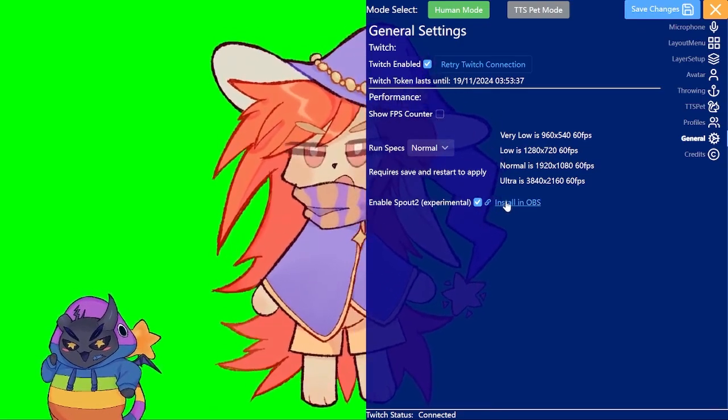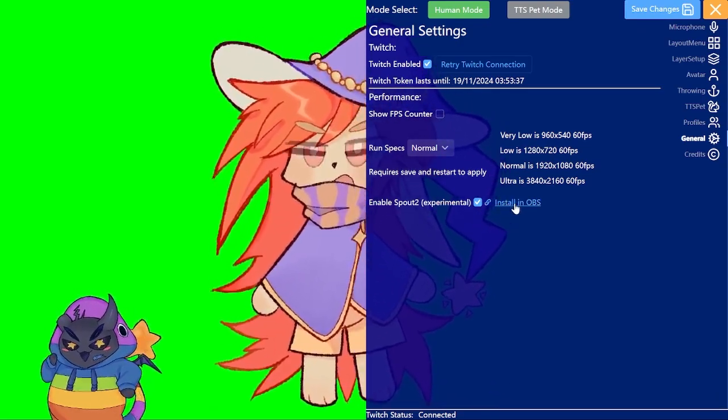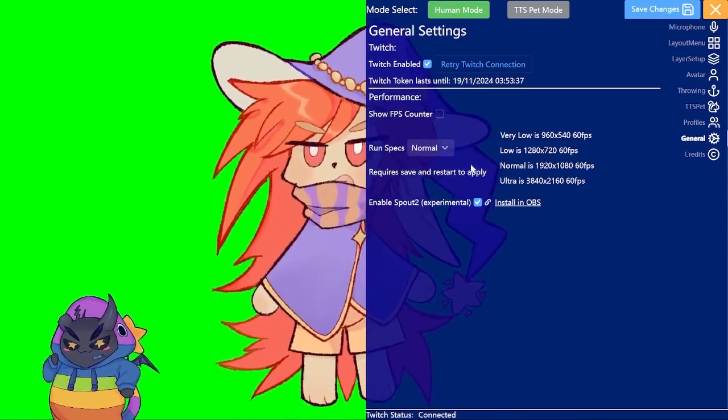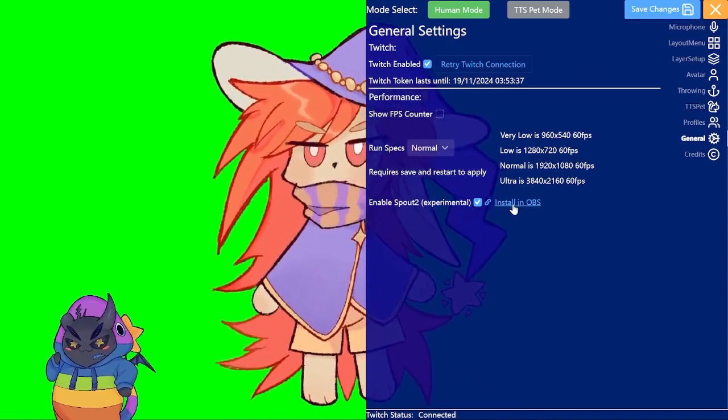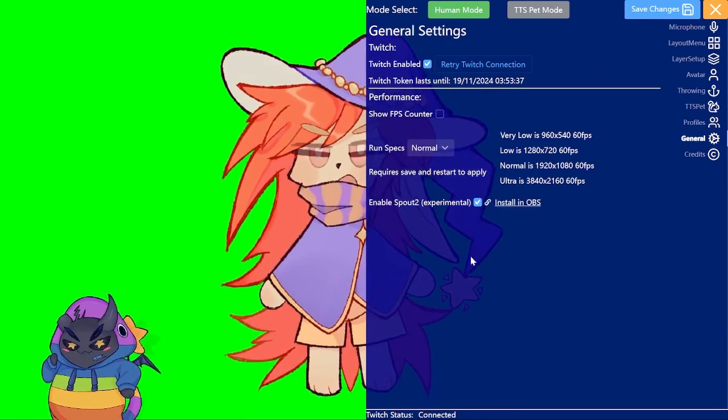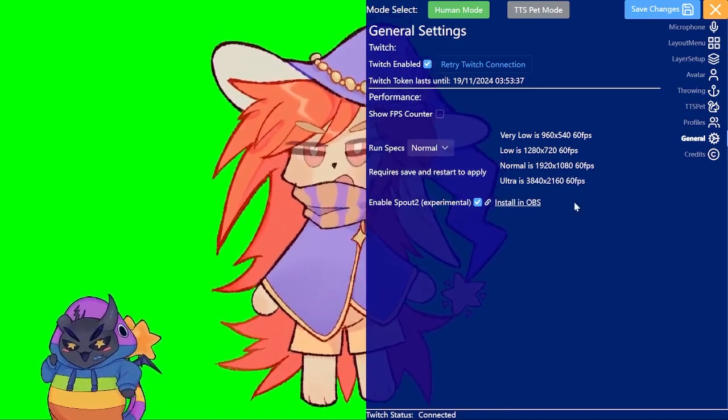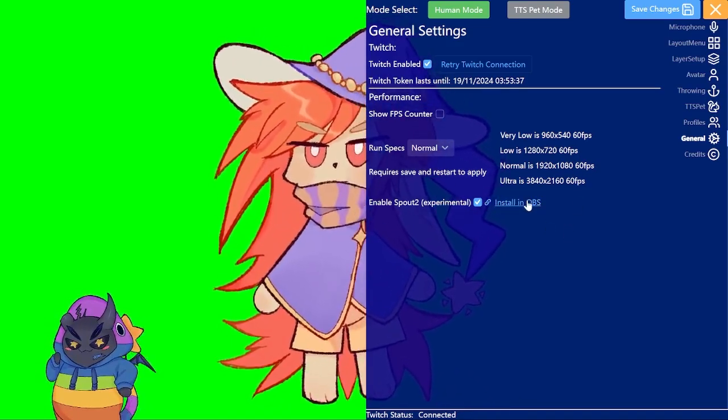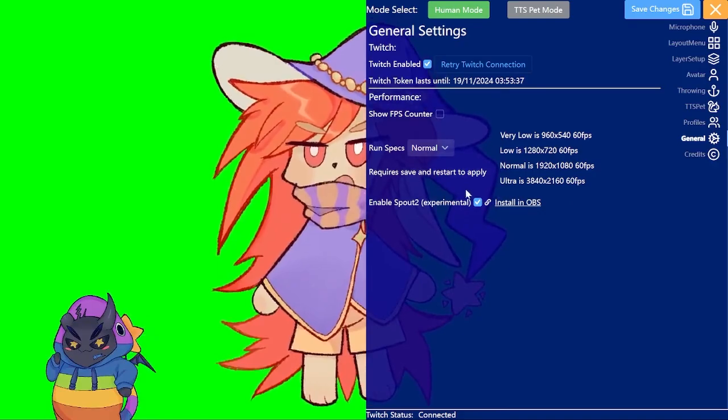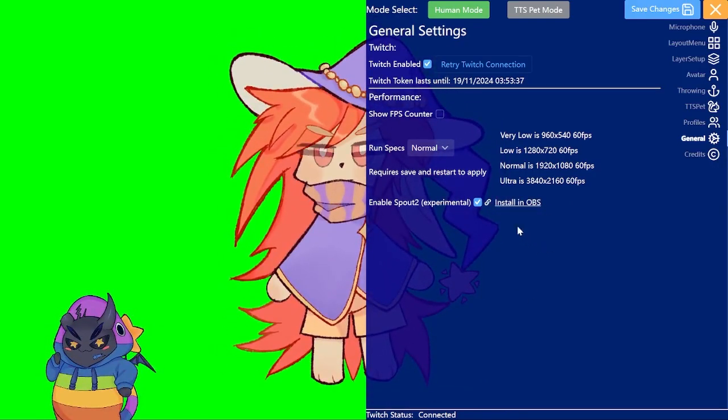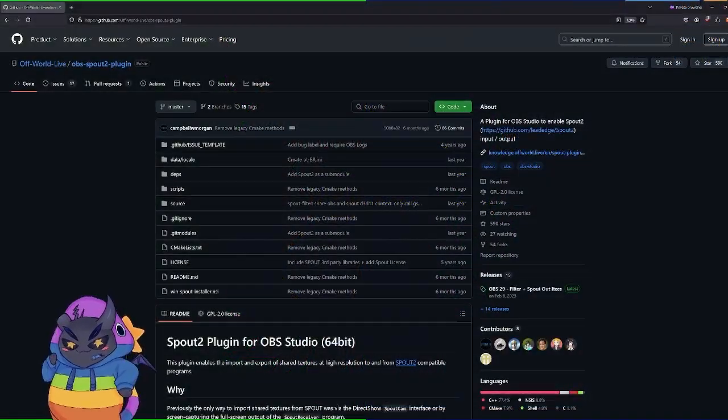And in OBS you want to click this here. This should open their GitHub page and you can just follow the install instructions there. And if you do that you install it and you can then use it. That also works with VTube Studio and stuff. Everything uses Spout so I would highly recommend doing it this way instead of just capturing the application.